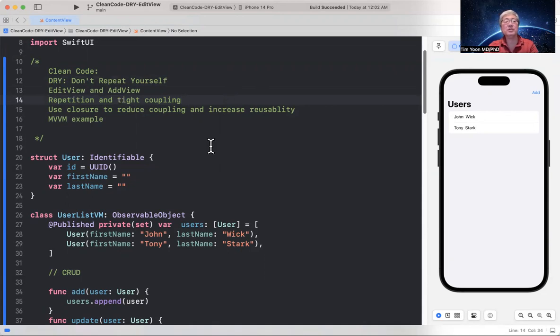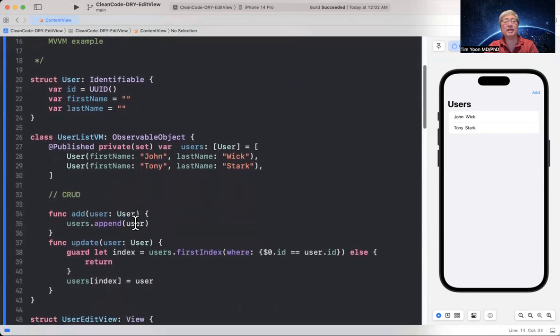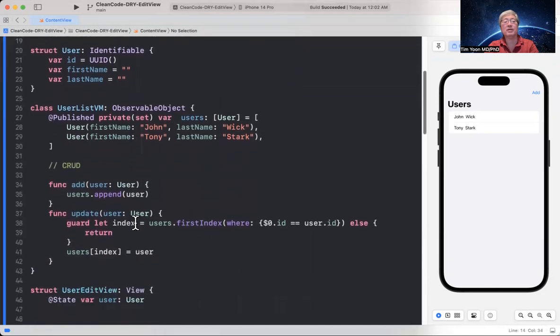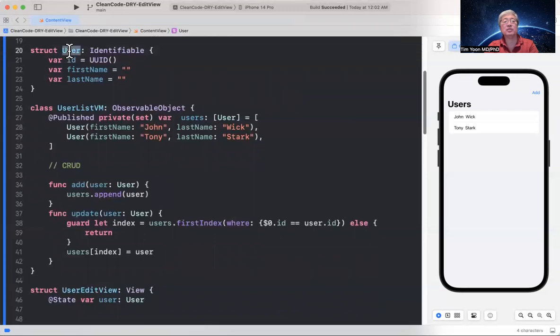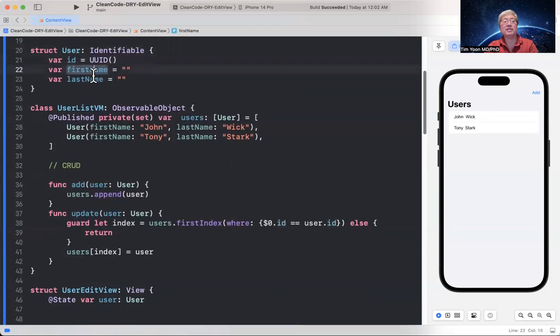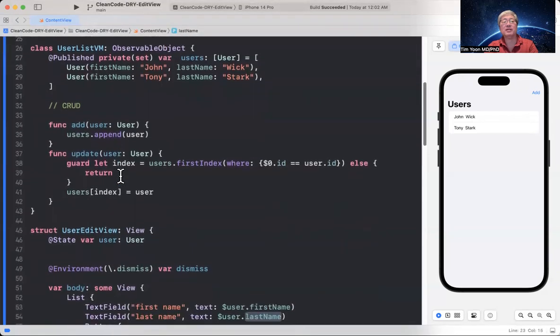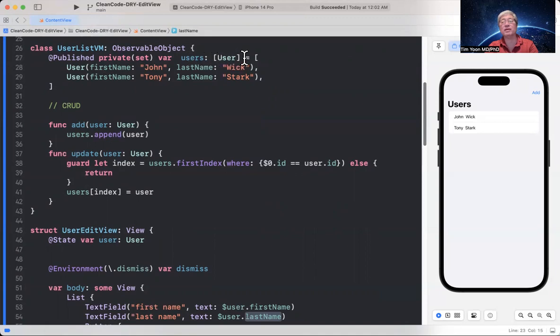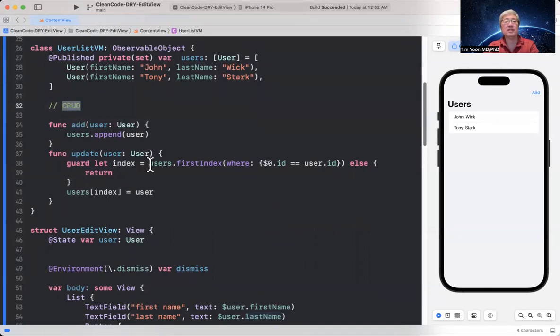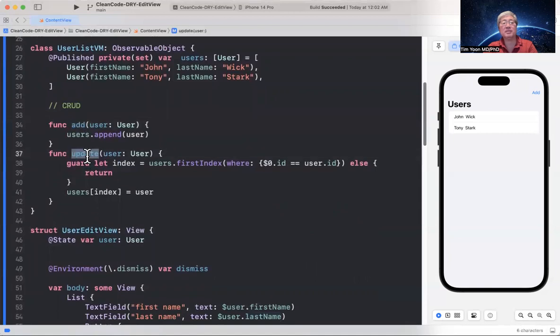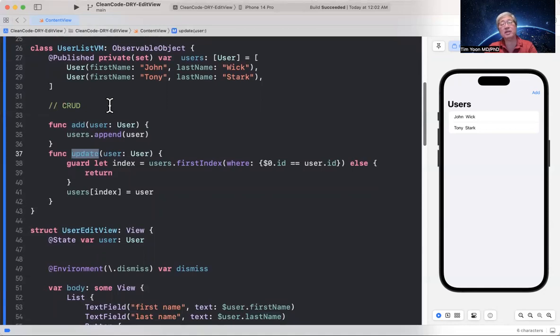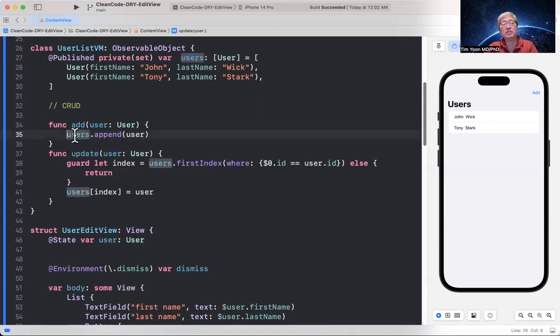So let me show you this MVVM example right now. So here we have a data model using a user with a unique ID, first name and last name. And then there's going to be a user list view model. And it's a private set var of users as an array of user. And it's got a couple of users in there. Then we have the CRUD functions.